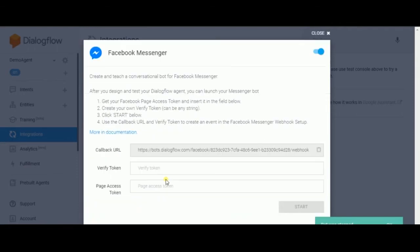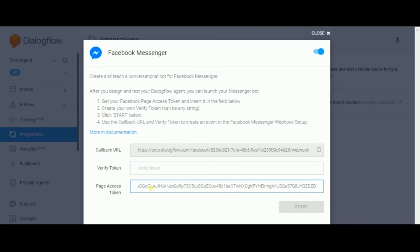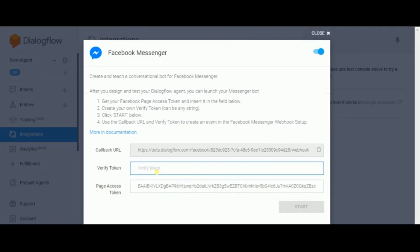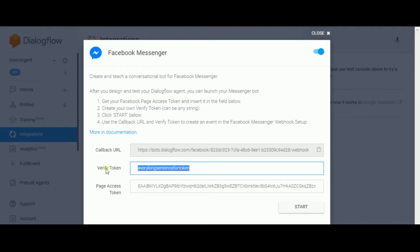Here you're gonna copy and paste the Facebook developer page access token, and you're gonna create your own verify token. So here you're gonna say something like a very long sentence for token. Use this or create your own key and press start.